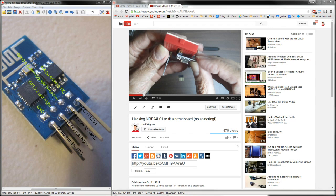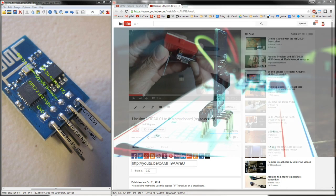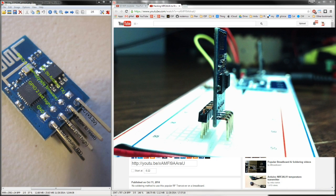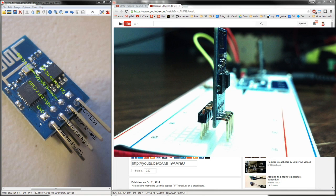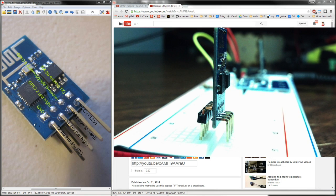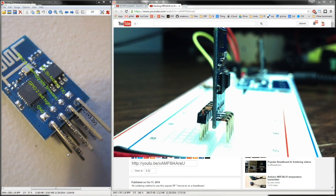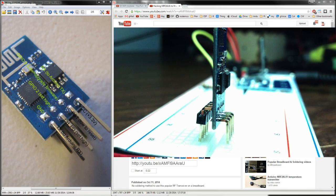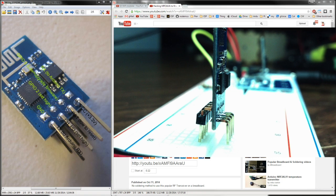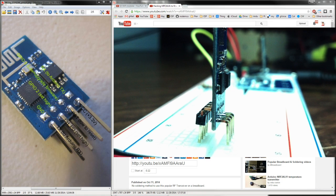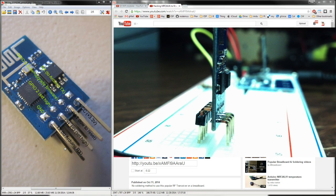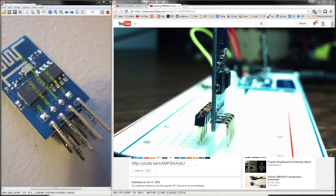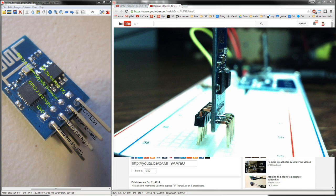On mine what I did is I just soldered my own angle header, so this one goes to the front and angles that way, and the one on the back is the opposite way - it angles towards the back and then down. That extra distance caused by the angle allowed these two pins here to be further apart and I was able to plug it in on a breadboard.